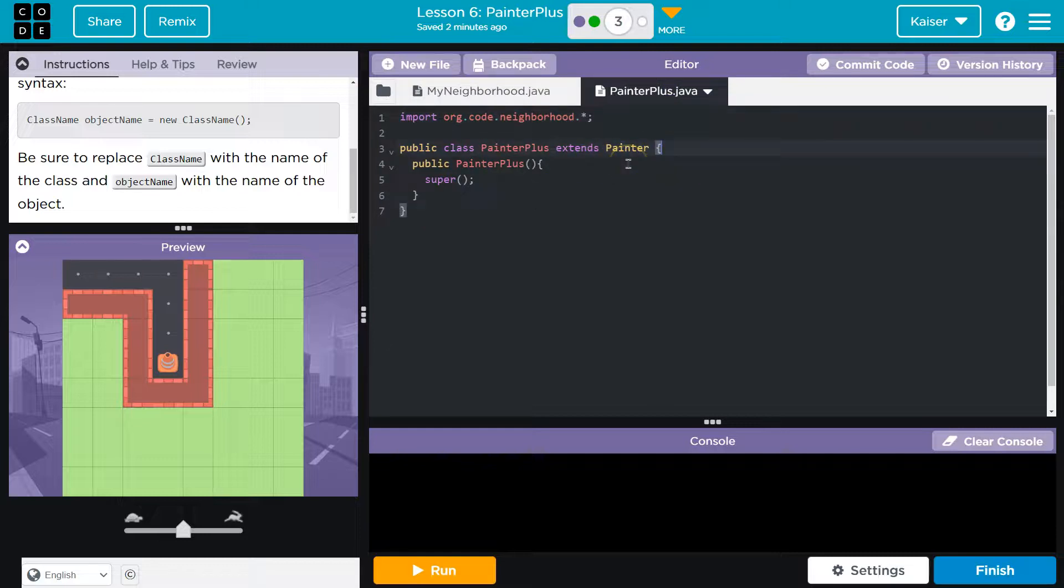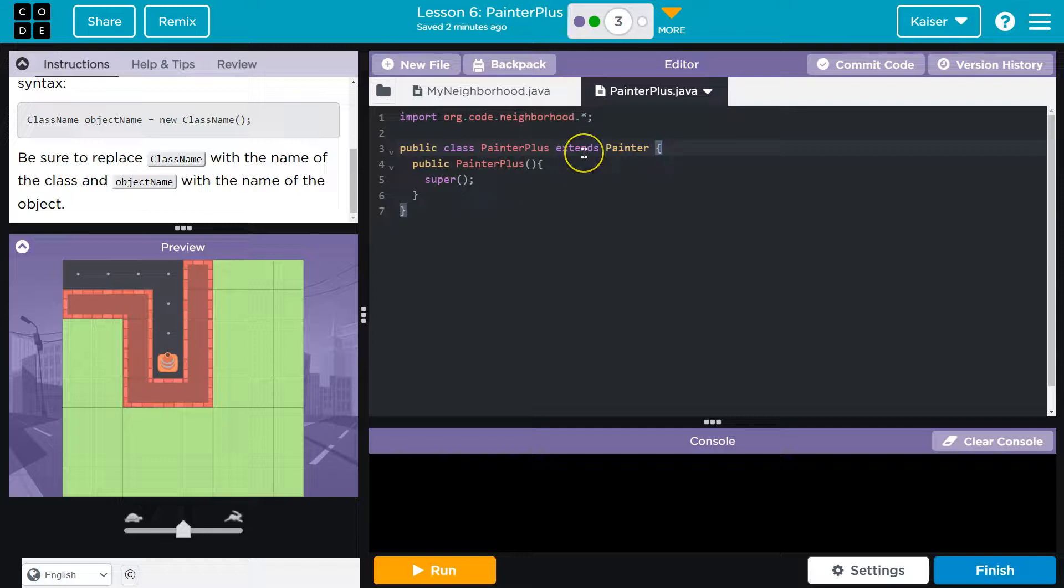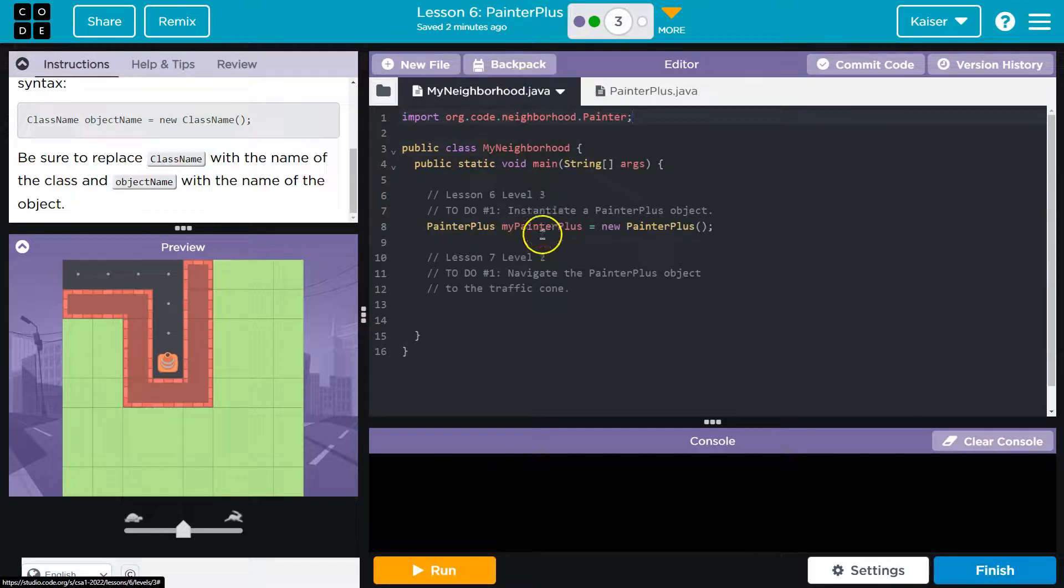It's out there to be used, but it can't actually be used unless we instantiate it. We create a version that we can interact with. This is just the blueprint.